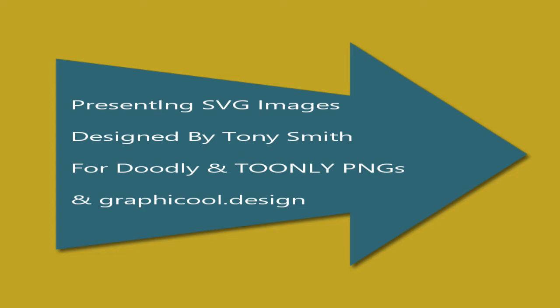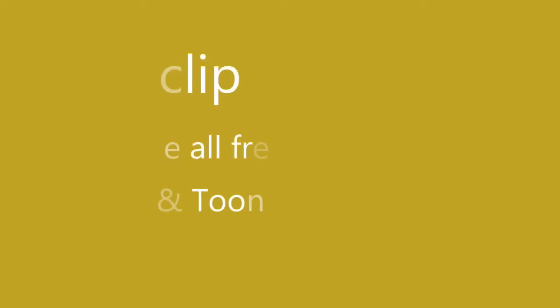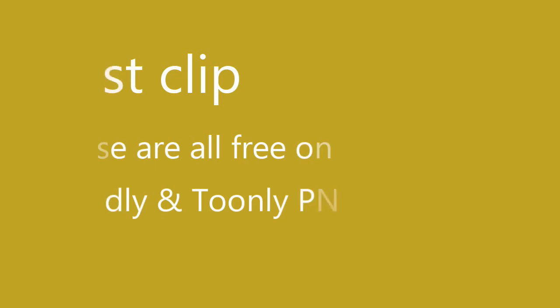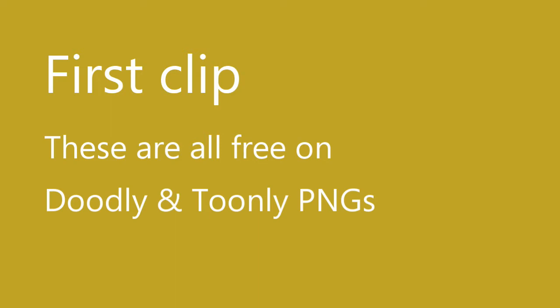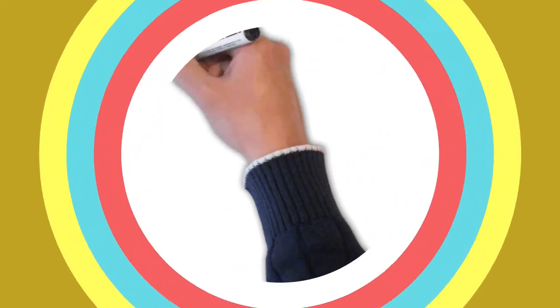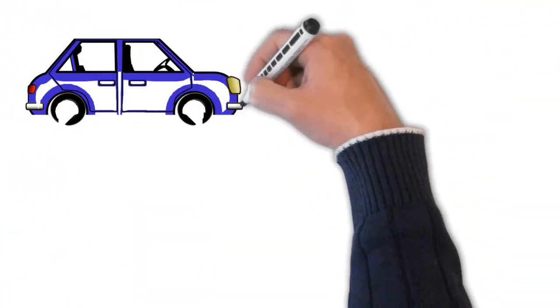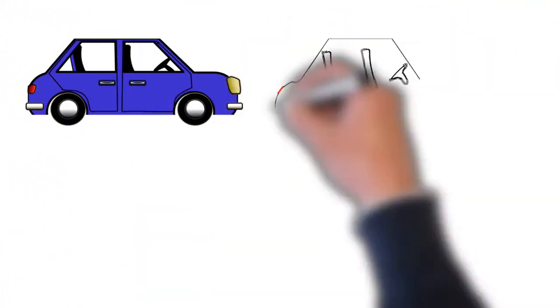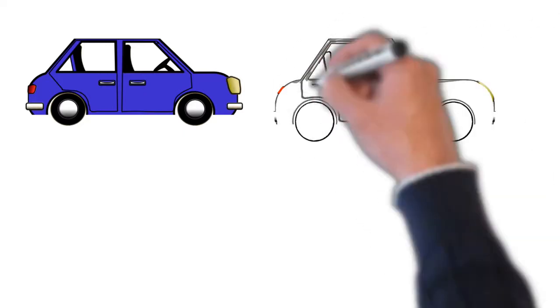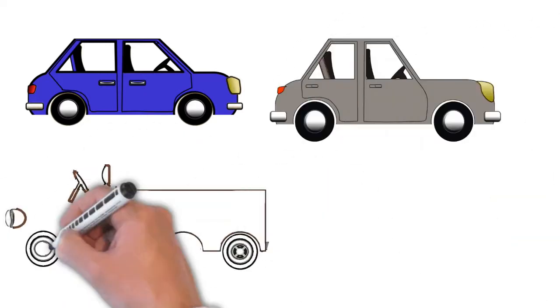Presenting SVG images designed by Tony Smith for Doodly and Toonly pages and graphic cool design. First clip. These are all free on Doodly and Toonly PNGs. I hope you enjoy them.